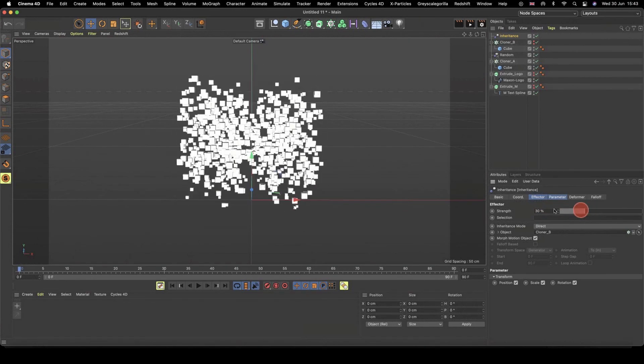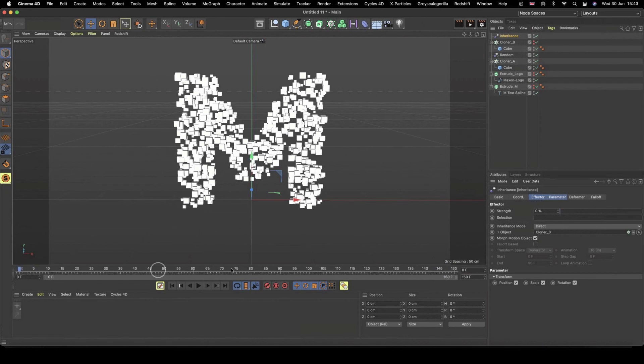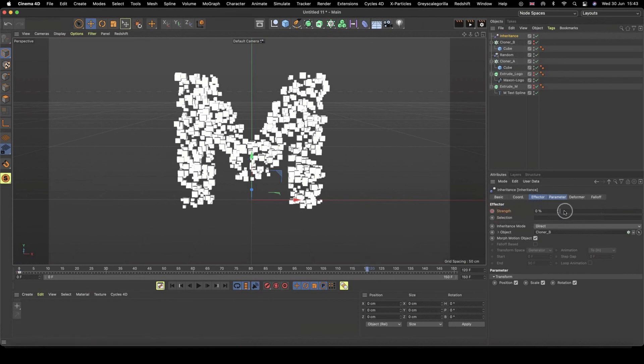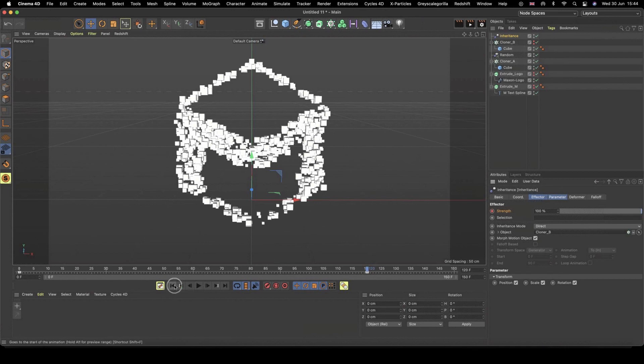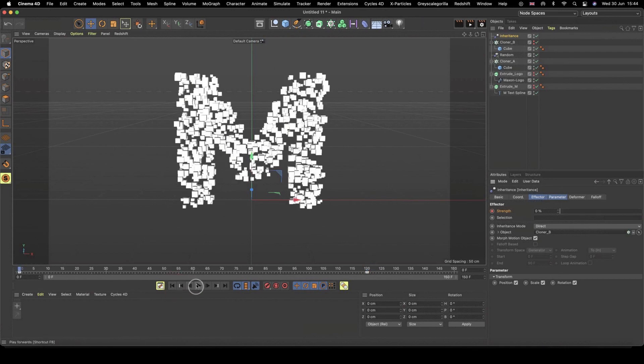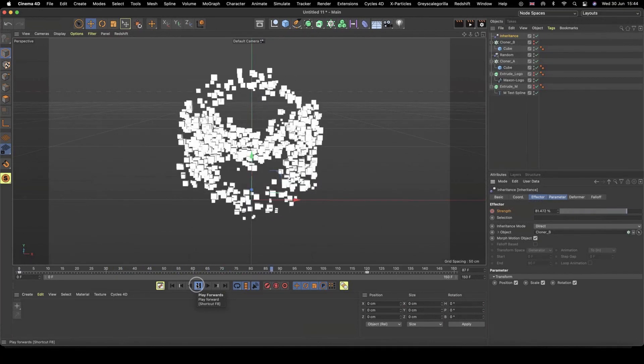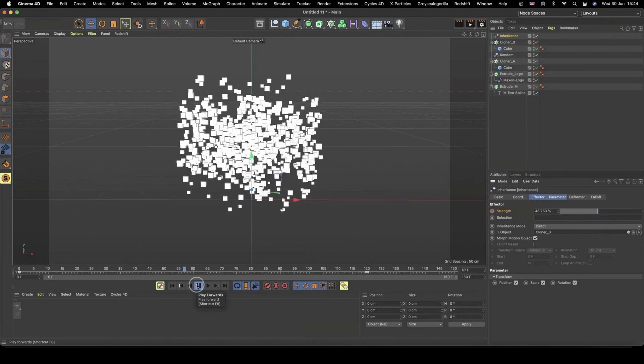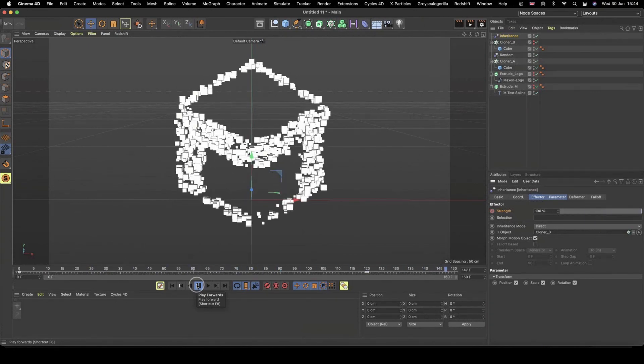Because now we can actually move our strength slider of our inheritance effector to create our morph. And again, we have this keyframe option. So we can actually keyframe this animation. So on frame zero, I'm going to keyframe my inheritance strengths. I'm going to start on 0%, because I want it to start in the shape of the M. So I'm going to keyframe that. And then at frame 120, I'm then going to pull this all the way across to 100%. And now I'm telling it, okay, so at frame 120, I want the inheritance effector to be at a strength of 100%. Meaning, if we play, if we go back to the beginning and play through, we're actually animating a morph between our two shapes or our two logos or our two objects.